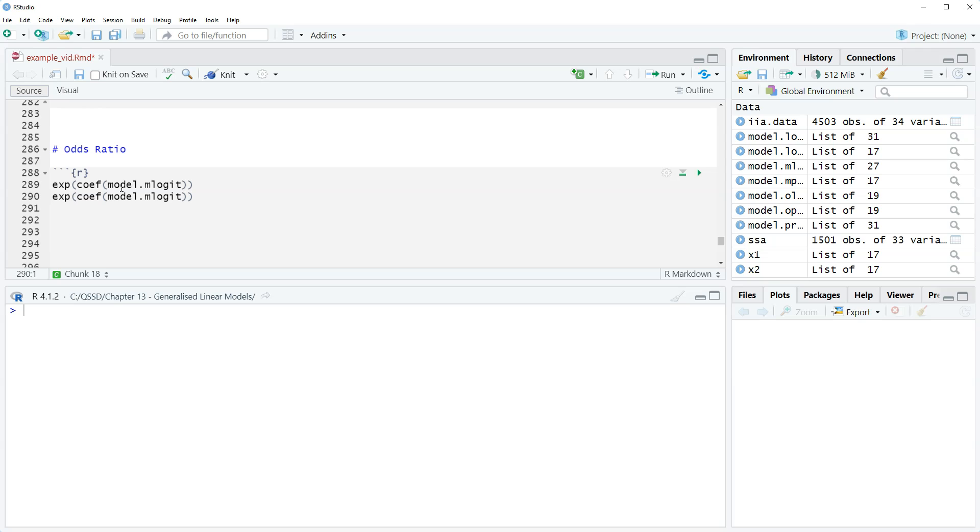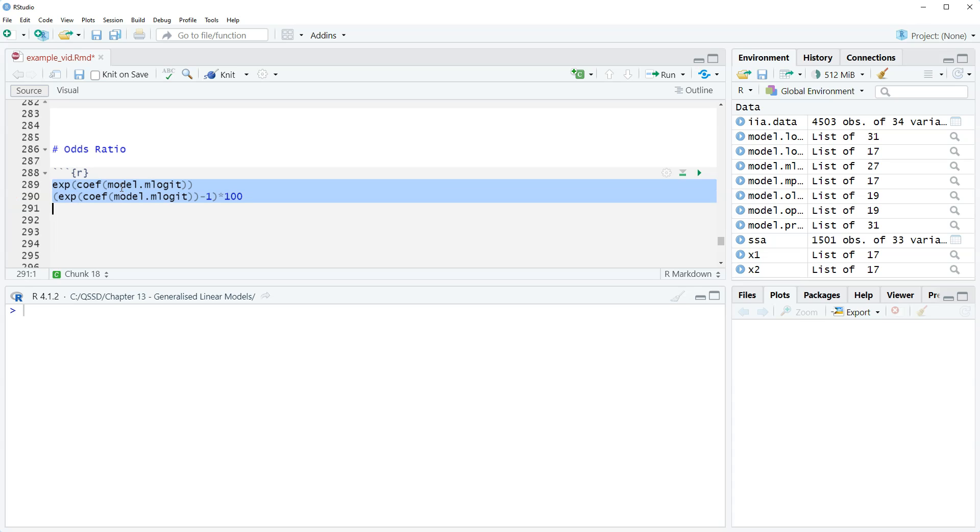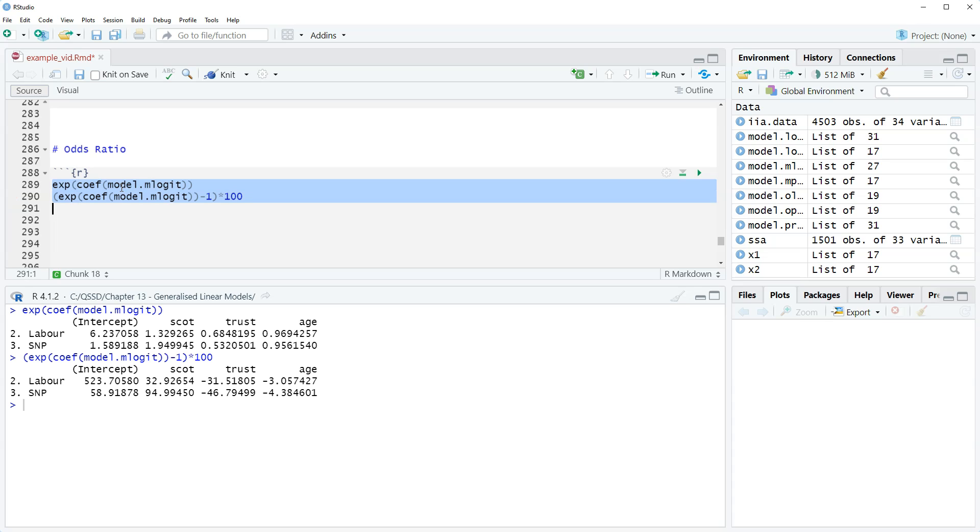Same idea: we're going to subtract one and multiply by a hundred. So after the second close parenthesis, we're going to do minus one, close parenthesis, times a hundred. We'll highlight that and run that.